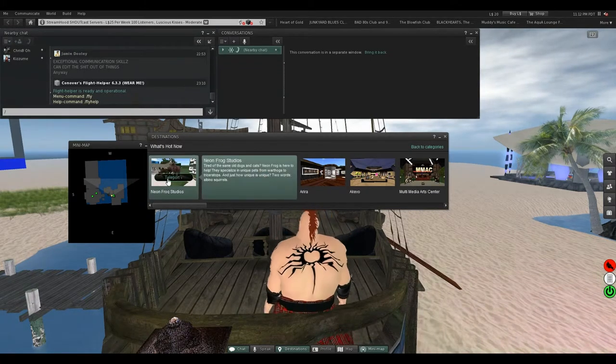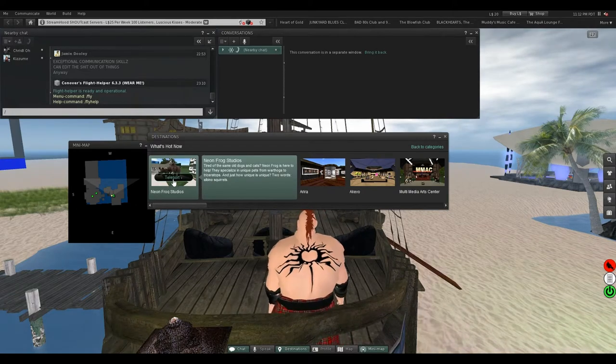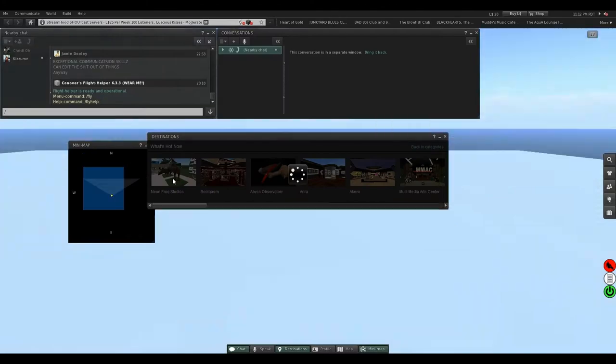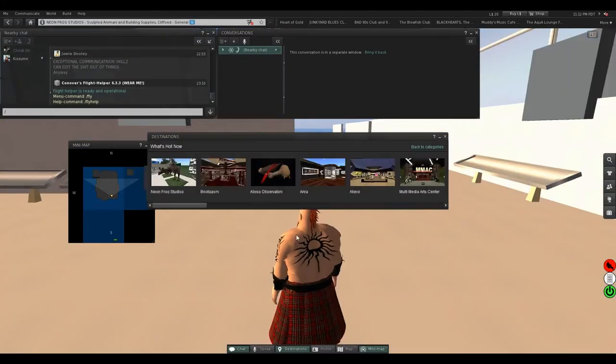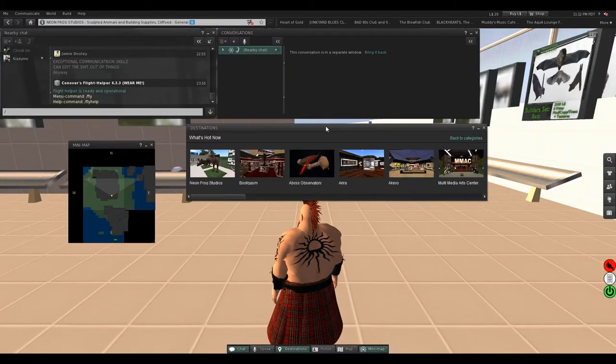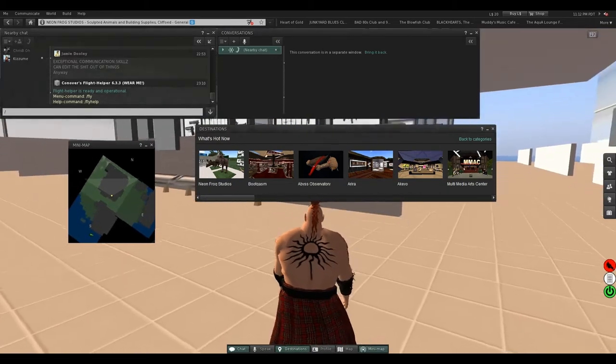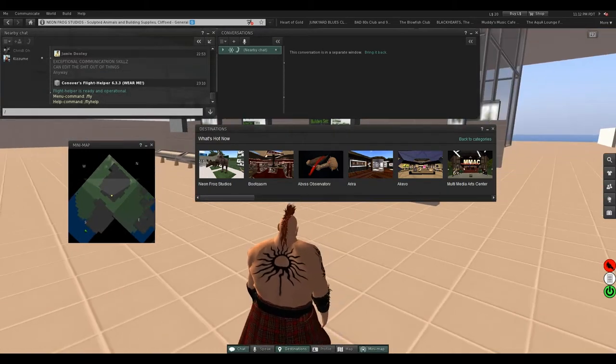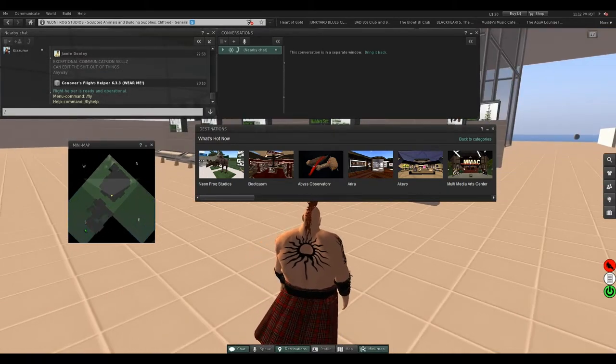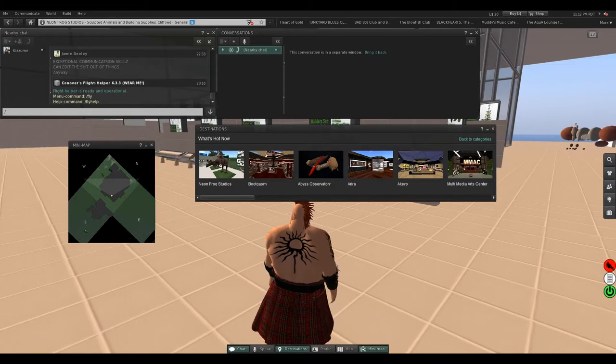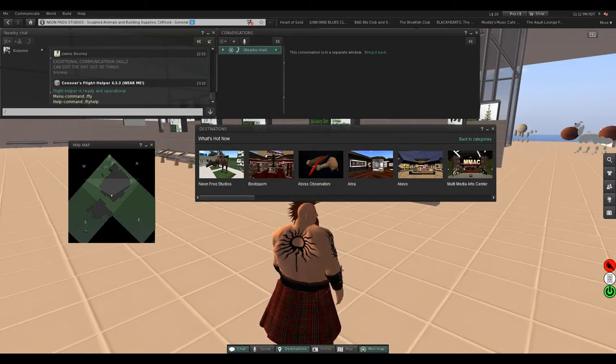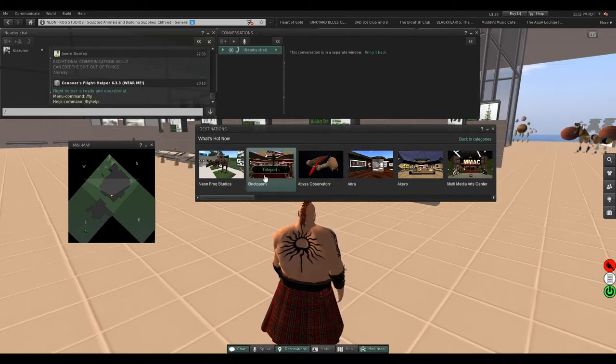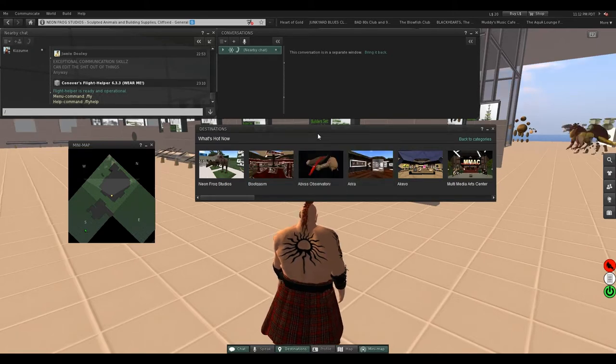Here, let's go to Neon Frog Studios. This said what's hot. Notice here on this mini map, there is nobody here. What's hot? No one. That doesn't work very well.